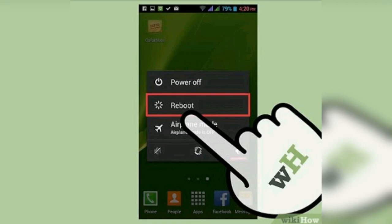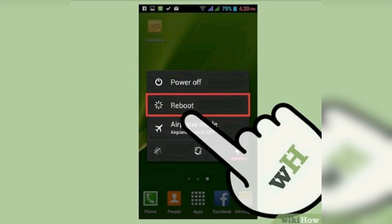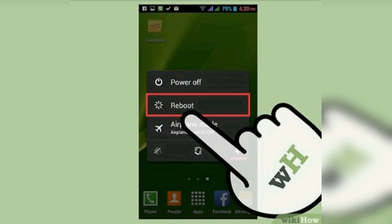If you want to reboot in safe mode, you will disable all third-party applications that you have installed. They will be restored when you reboot again. Then the company will be restored.